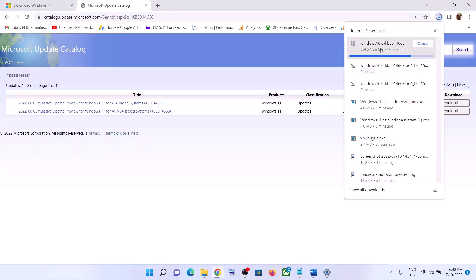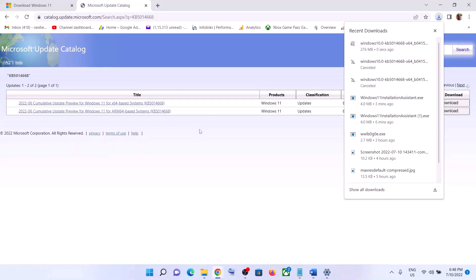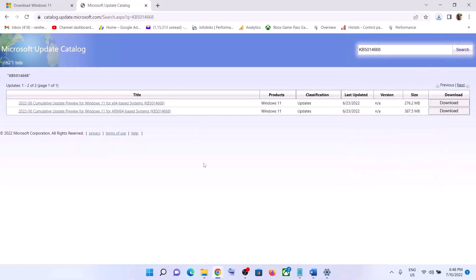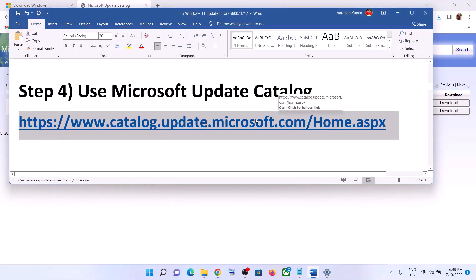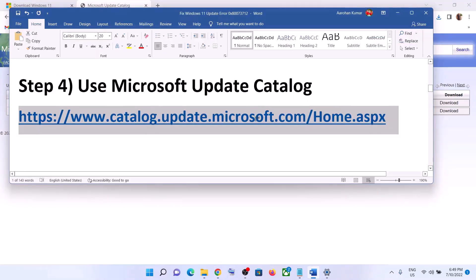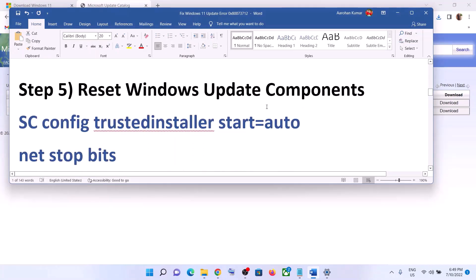The update will start downloading. Once the download is complete, open and run the file to install the update using the Microsoft Update Catalog.